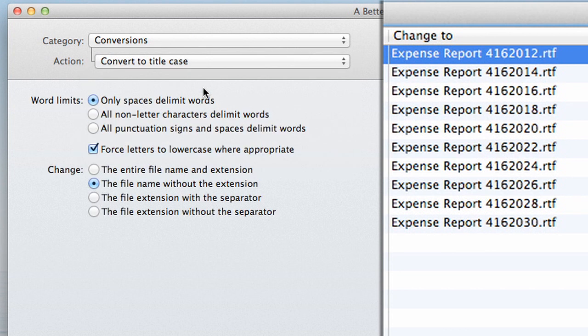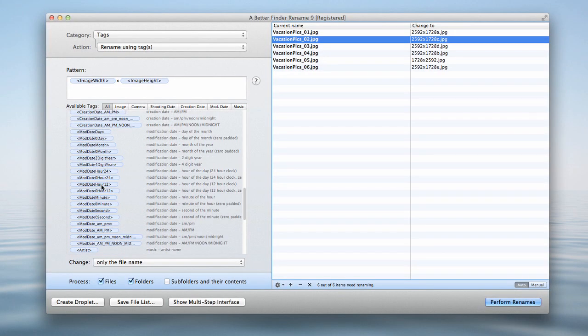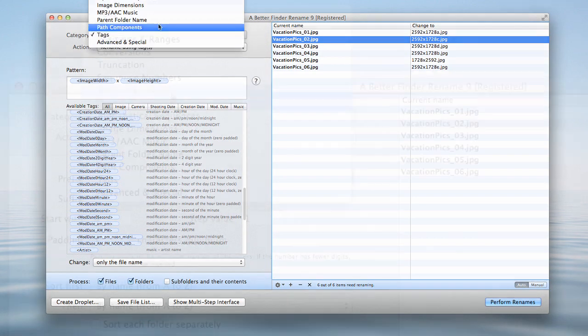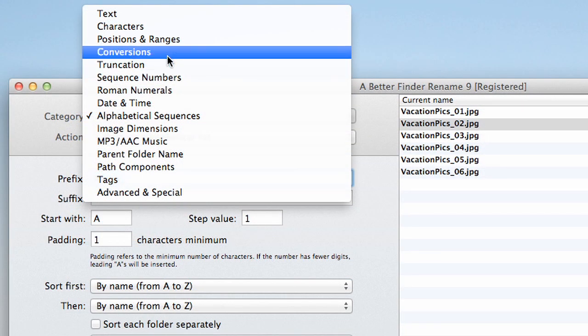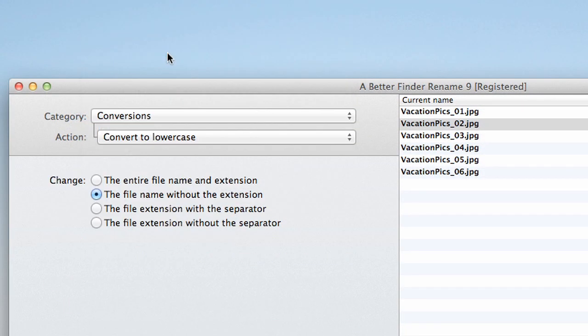You can access image, music, photo, camera lens and file date tags. The possibilities are endless.